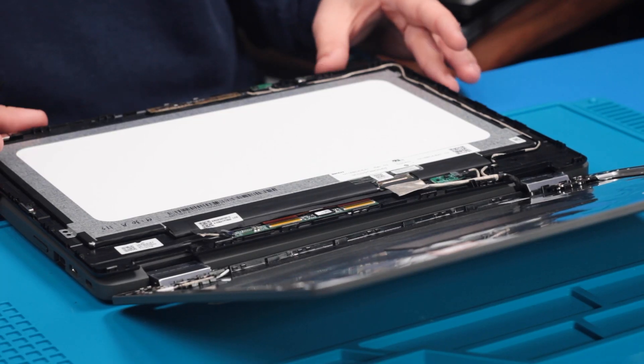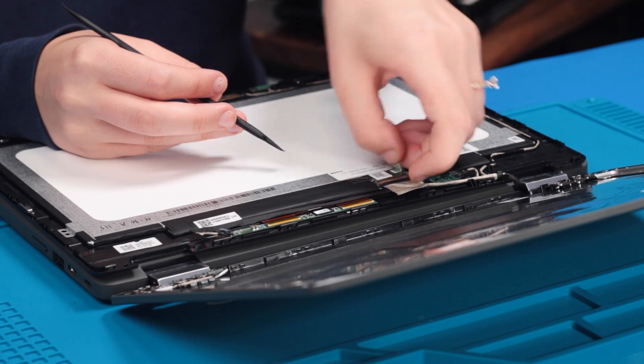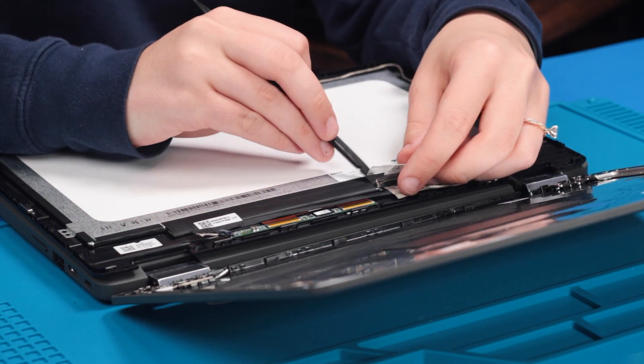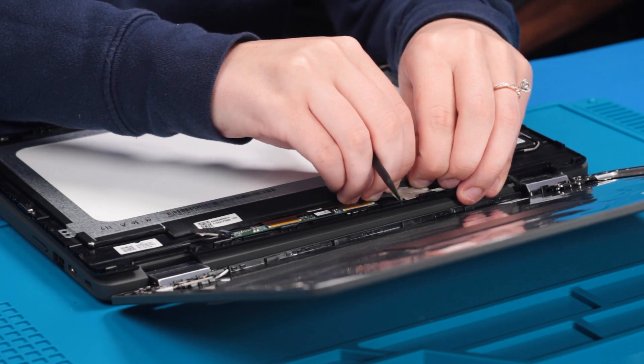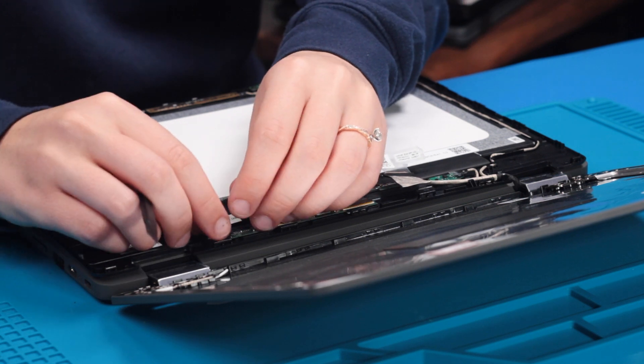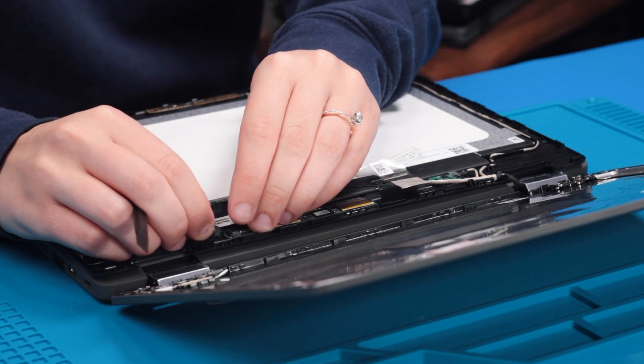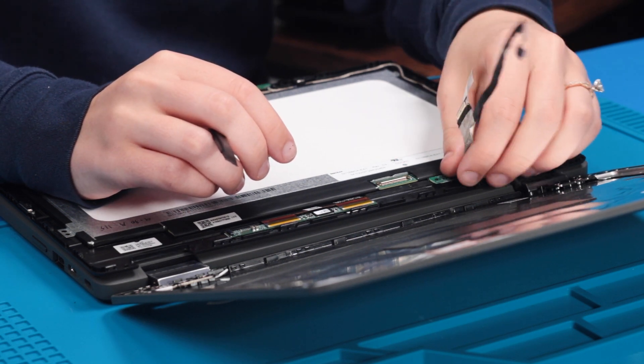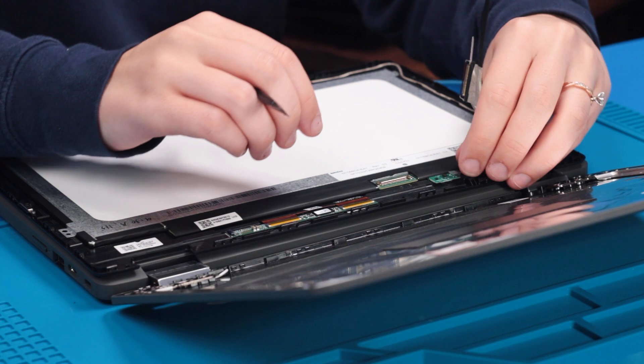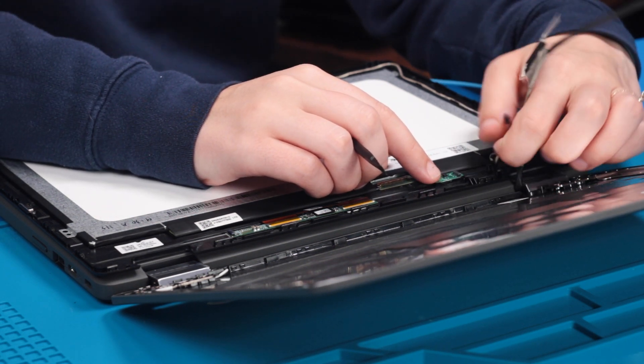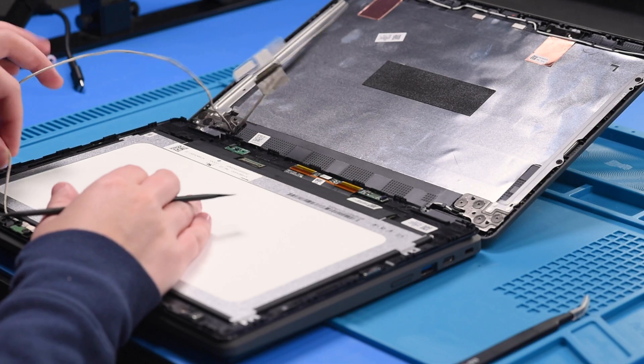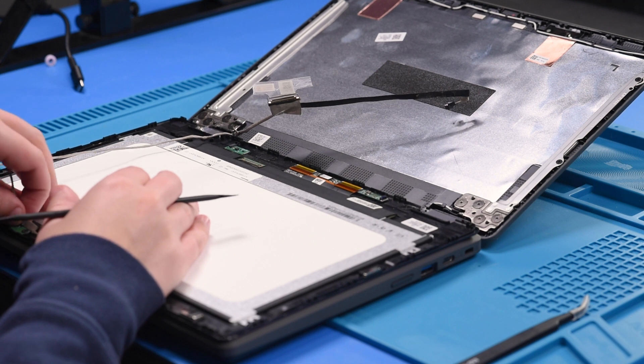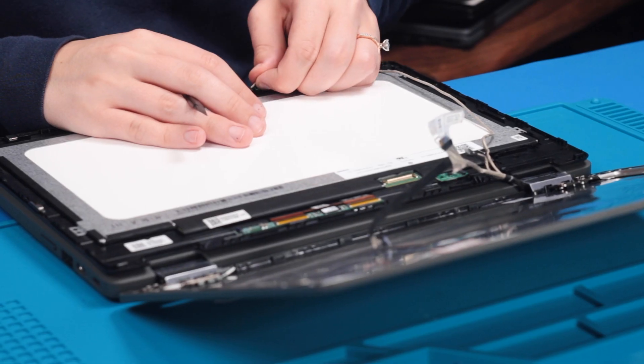Once the LCD is out, you can have it flipped over and disconnect the LCD cable. You can disconnect it from the LCD and from the PC board and from the sensor board, and then you can unravel it to the top and unplug it from the microphone and the camera.